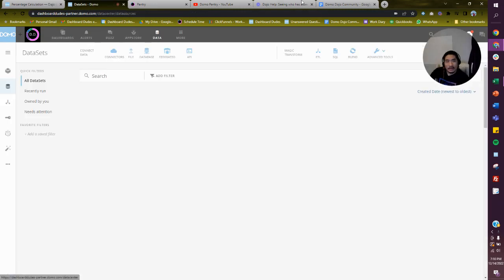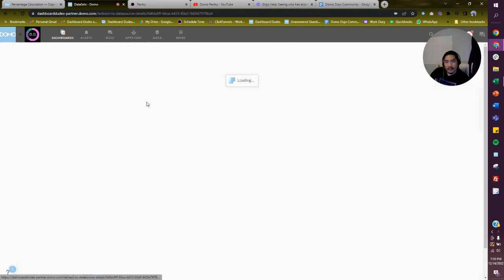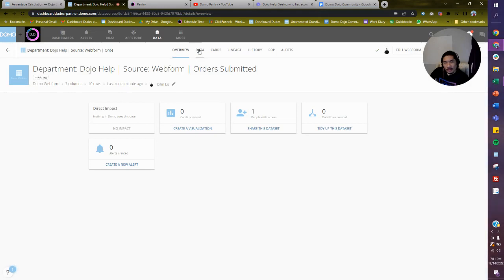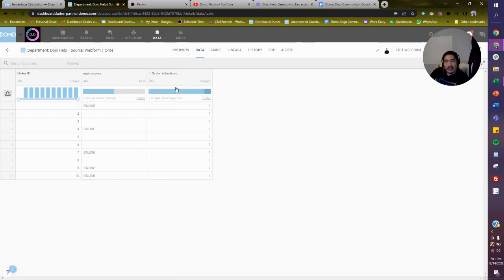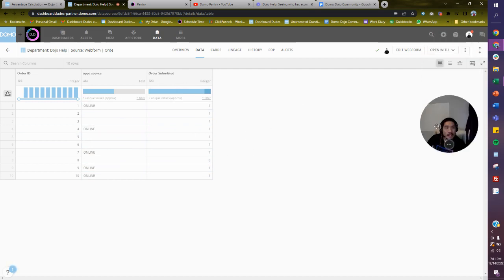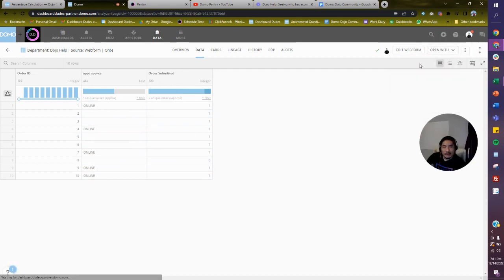I made this web form to show you. I have a bunch of fake order IDs — one through ten — I have the appointment source showing 'online' for some and nothing for others, and I have order submitted where some also don't have anything. So we need to count the 'online' rows and divide by the total number of submitted orders. There are two things happening here.